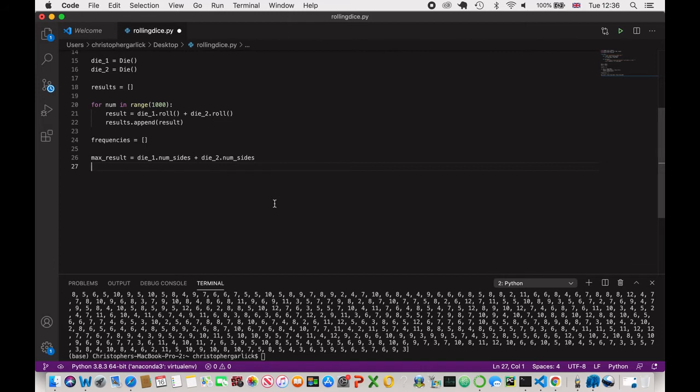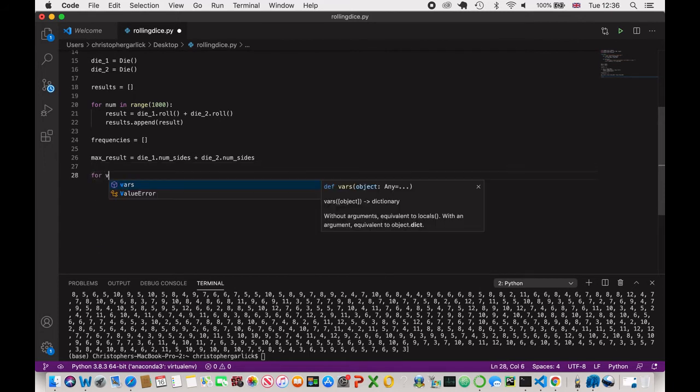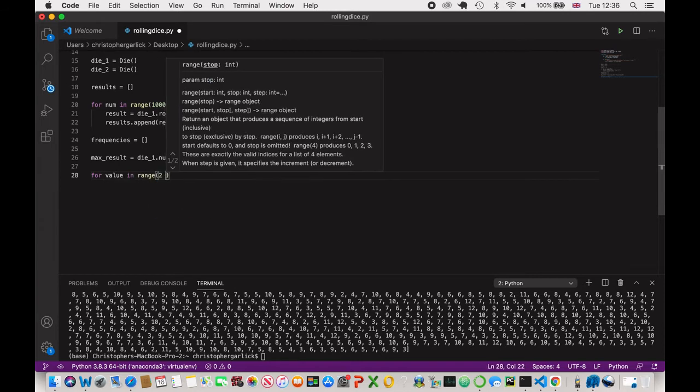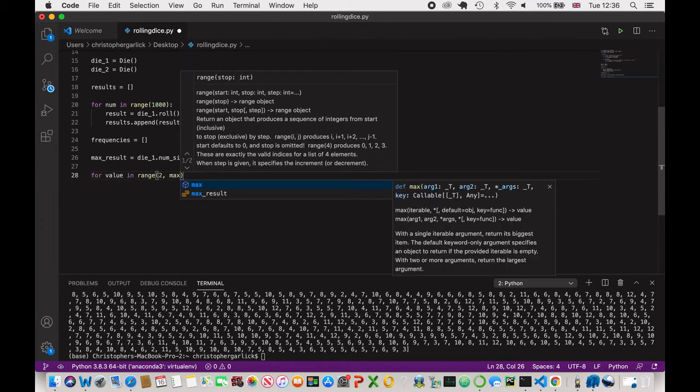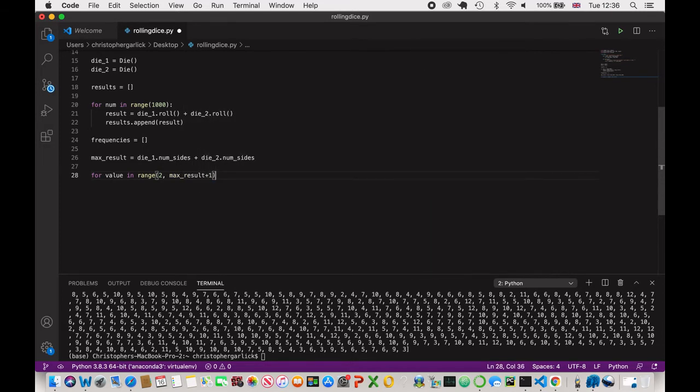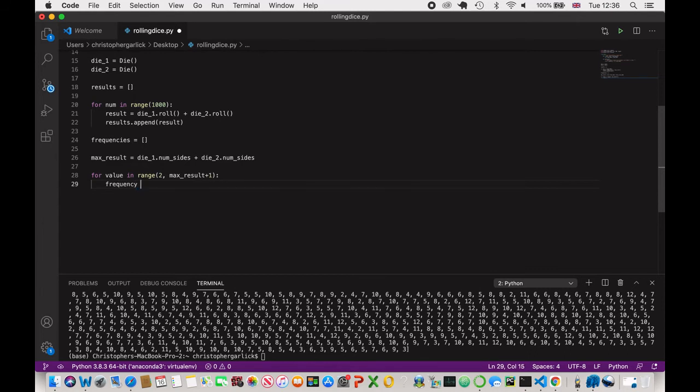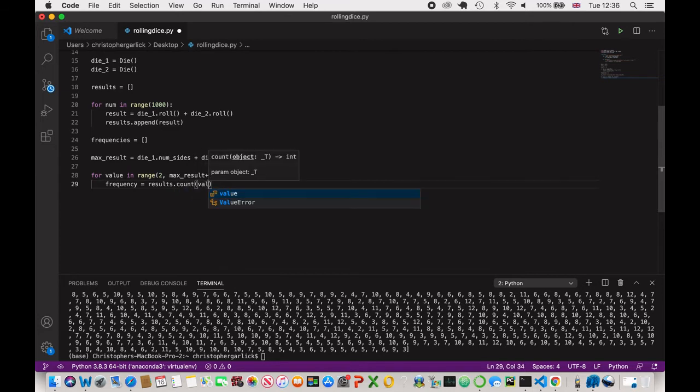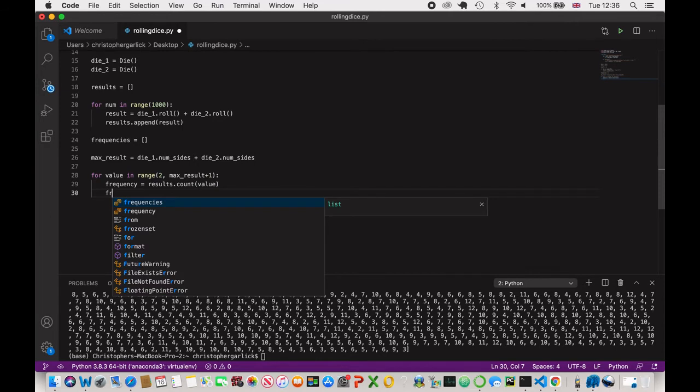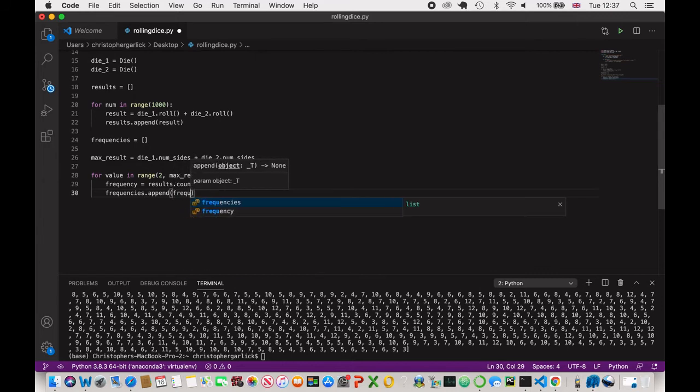OK, so next we want to actually loop through the values and see how often each frequency, each result returns, how often it occurs. So what we'll do is for value in range two and then max_result plus one. We are going to create a frequency variable and assign it to the results.count of the value. And then we will use the frequencies list and we will just append the frequency.